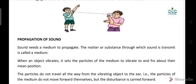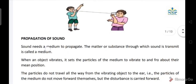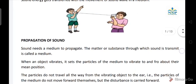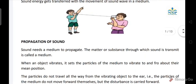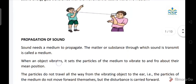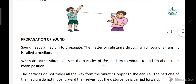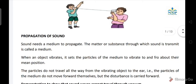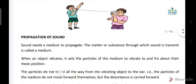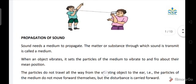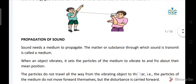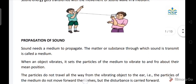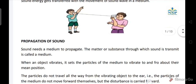Propagation of Sound: Sound needs a medium to propagate. The matter or substance through which sound is transmitted is called a medium. When an object vibrates, it sets the particles of the medium to vibrate to and fro about their mean position. The particles do not travel all the way from the vibrating object to the ear — the particles of the medium do not move forward themselves, but the disturbance is carried forward.